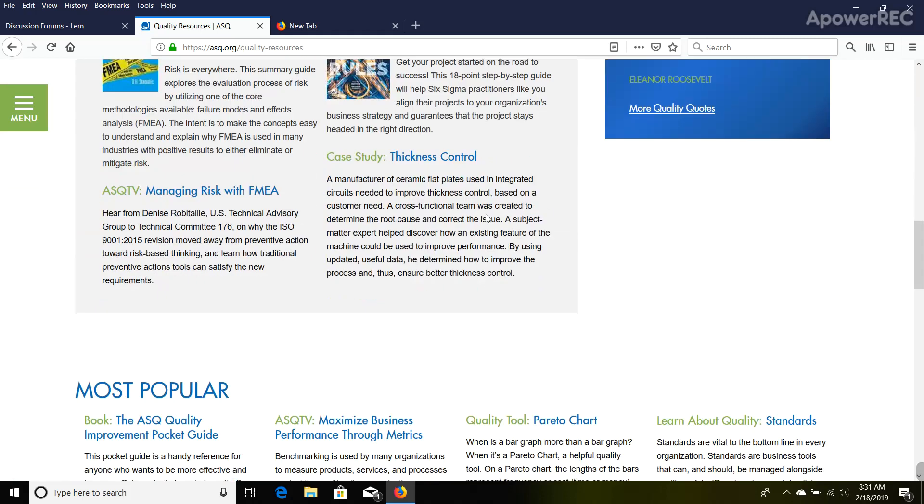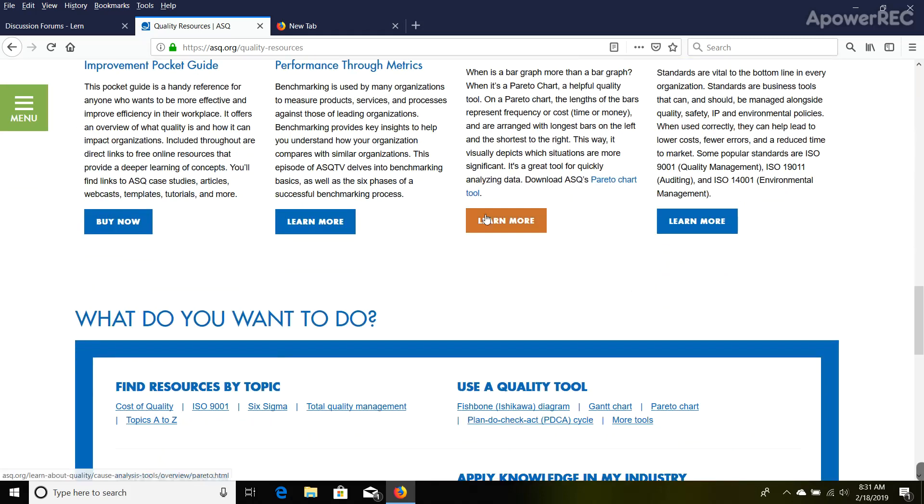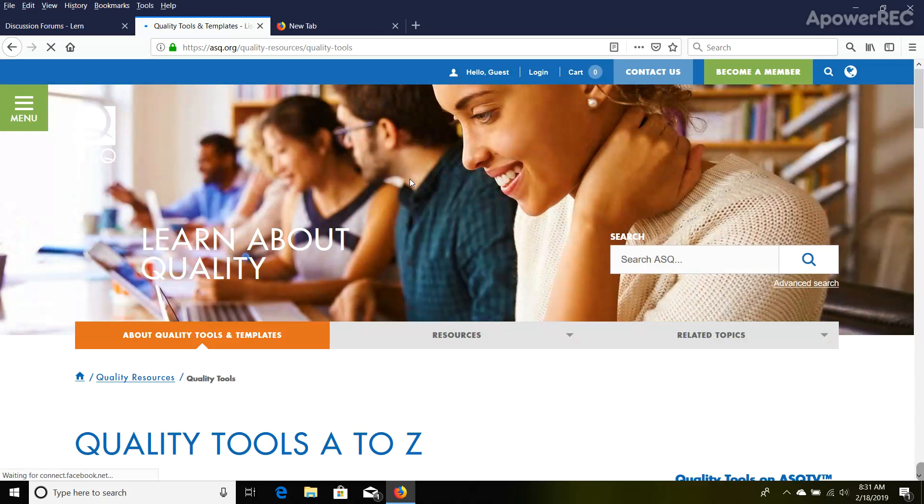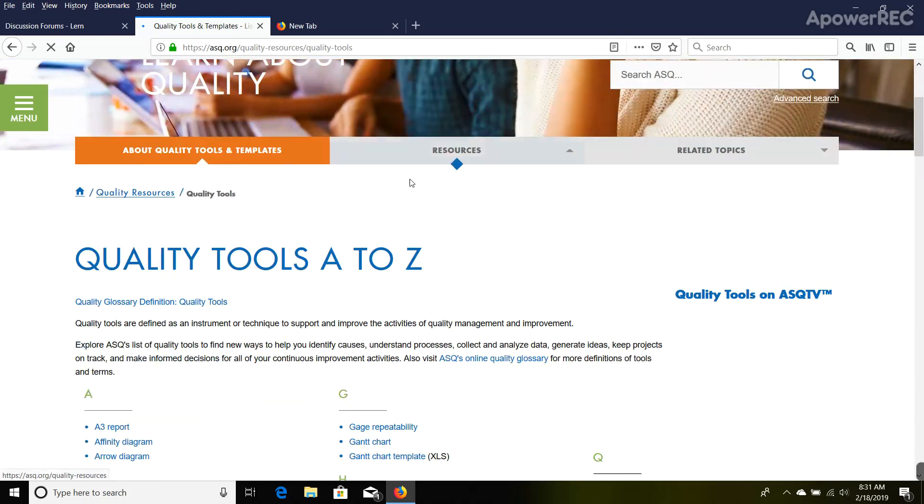I'll scroll down to 'Use a Quality Tool' and click on 'More Tools.' Here's a list—it's an alphabetic list of everything.